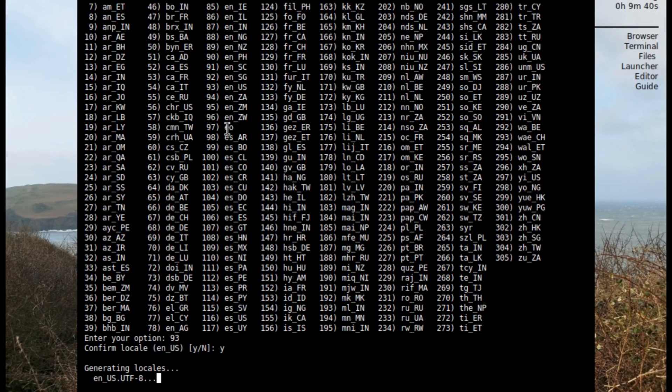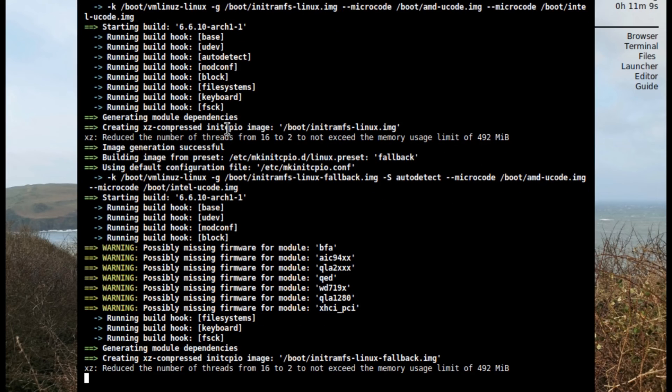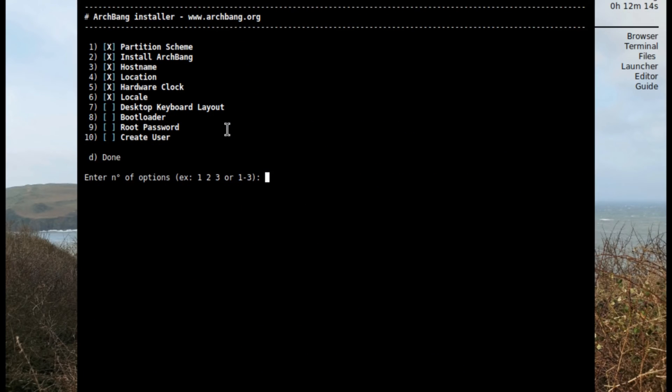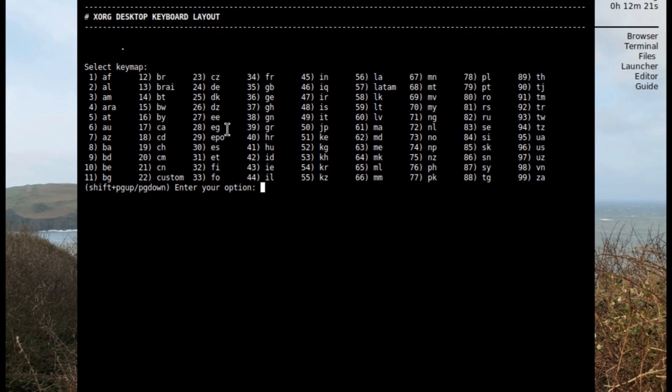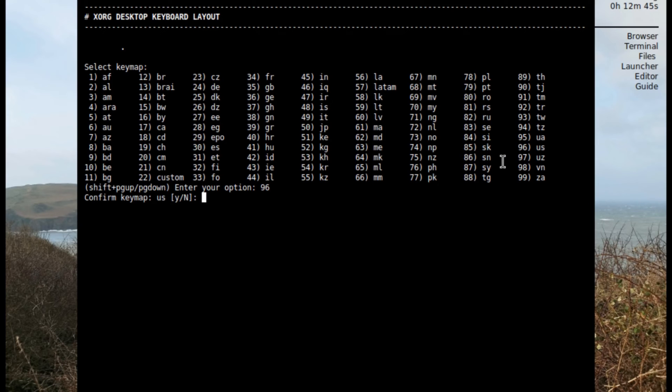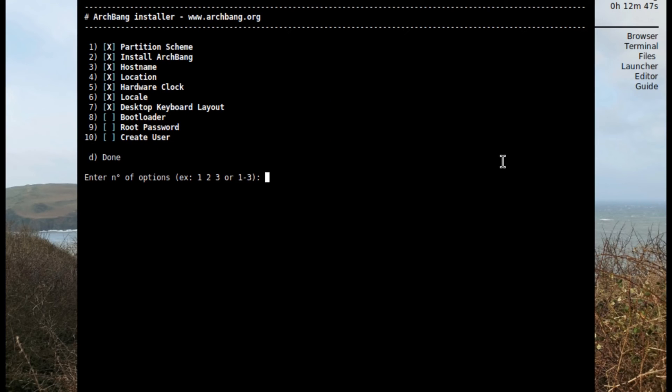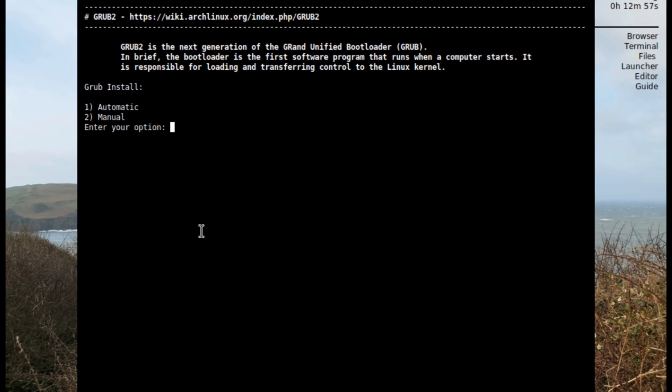The locales are finished already. Let's click on number seven and the key map is going to be US, which is 96. Now let's go to bootloader which is number eight. I'll just select grub automatic.